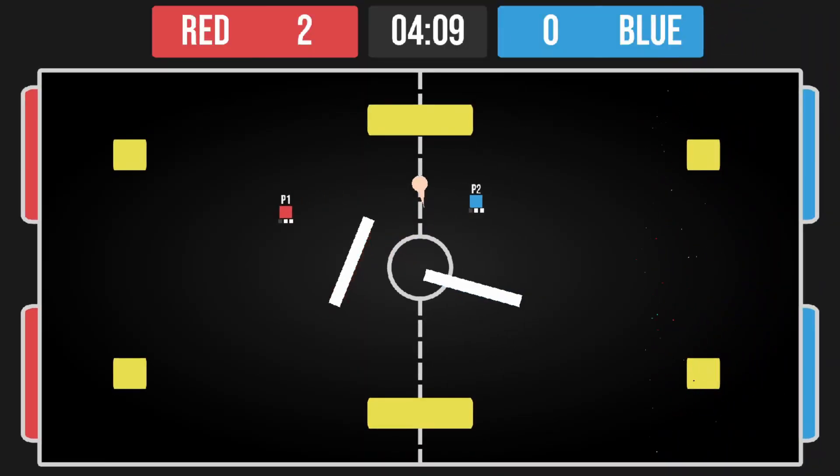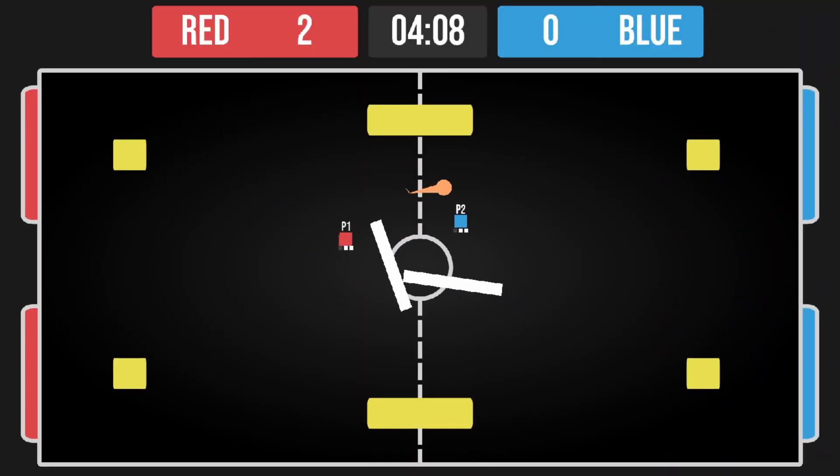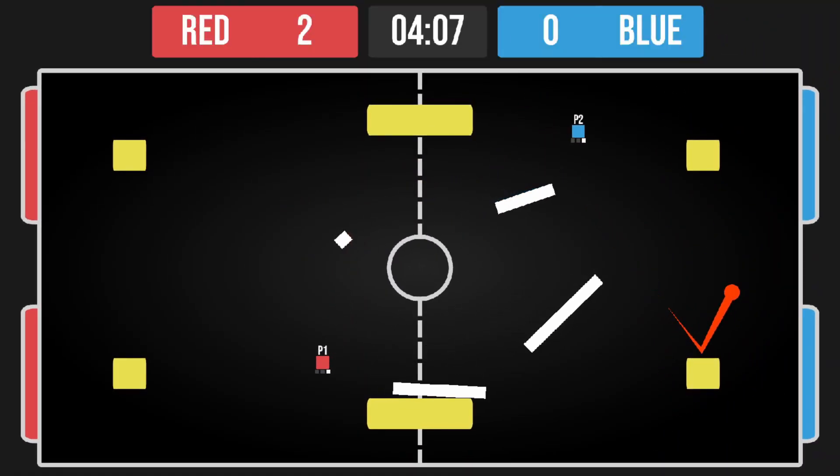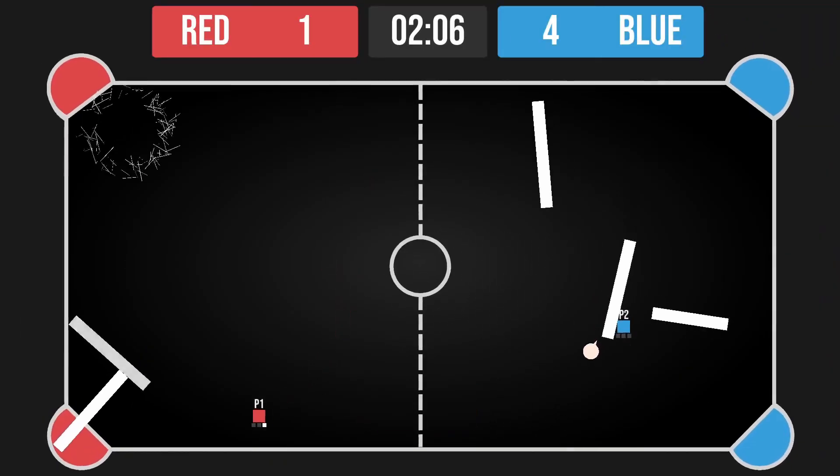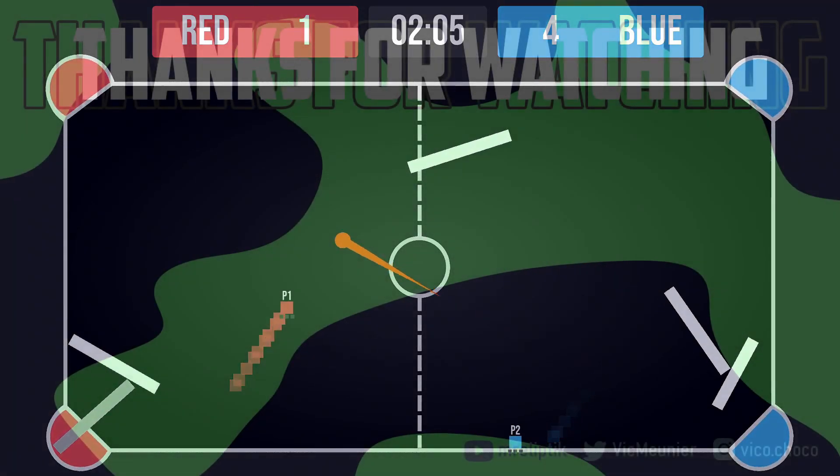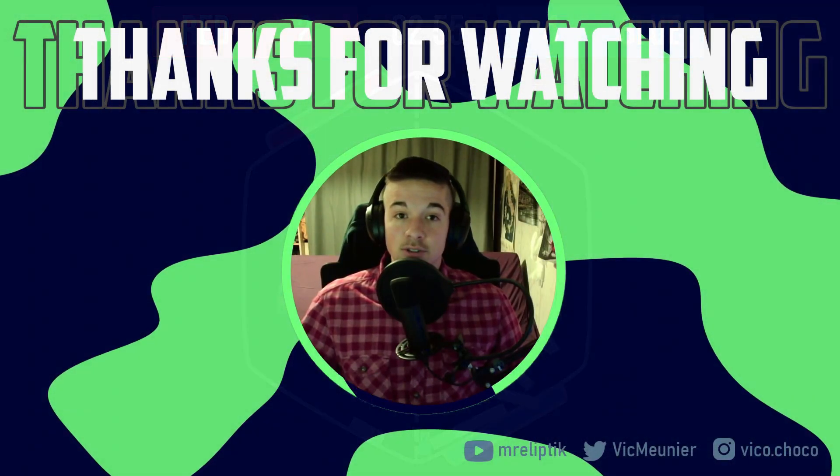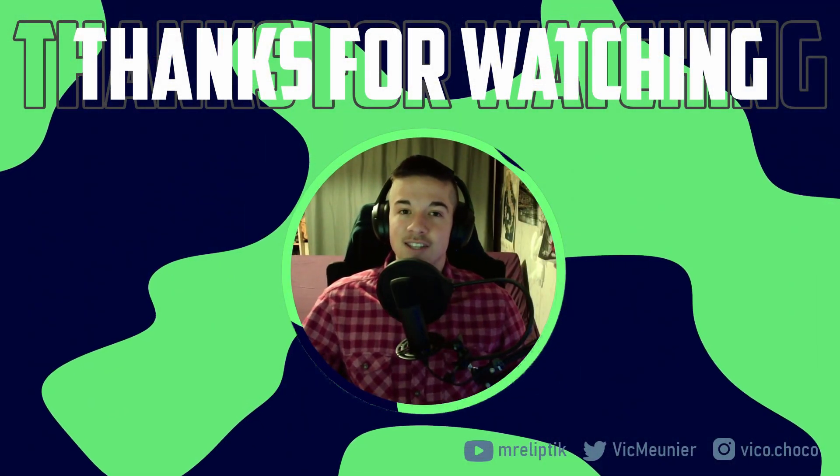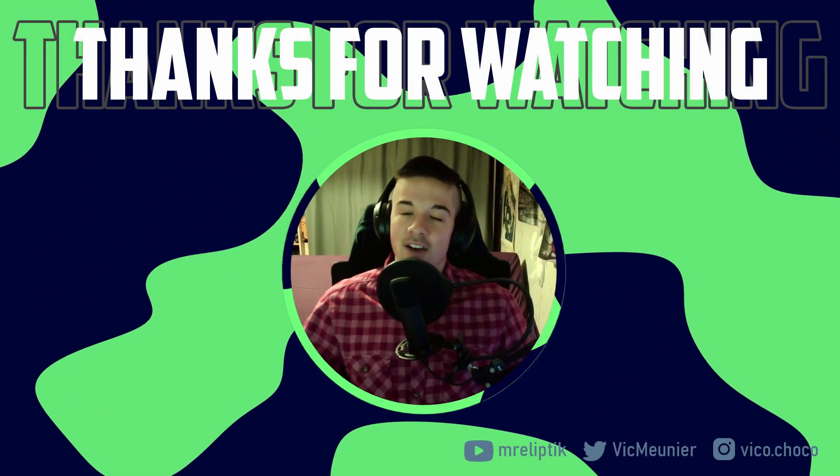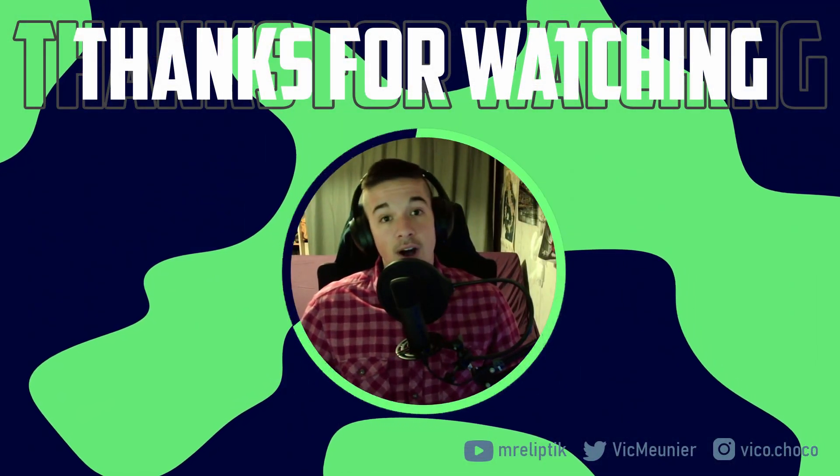If you want to support me, you can wishlist Dashpong, the local multiplayer game I'm working on. Link in the description. I'll see you soon, and in the meantime, have a great day. Bye!